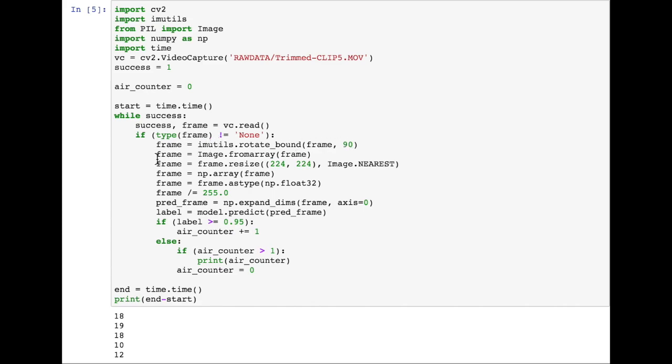Now we load the frame into a pillow image object, and then we use this to resize it down to 224 by 224, which is what our model takes in as input. We convert this image frame into a NumPy array, float32 data type, then we divide it by the max pixel value, and now we're ready to pass it to our model.